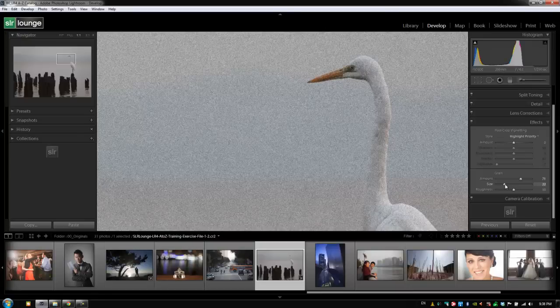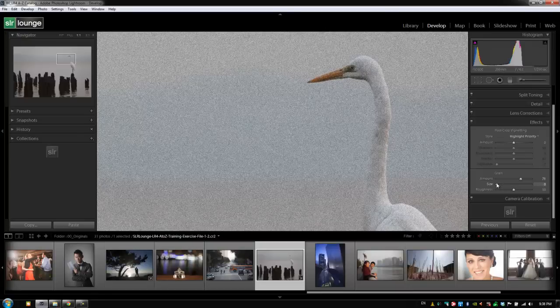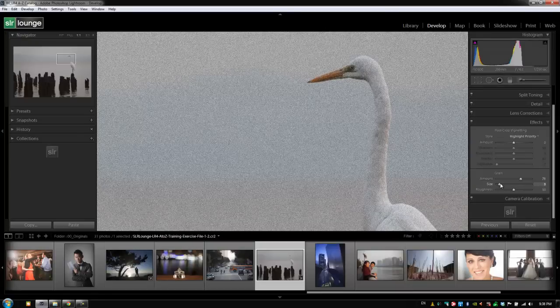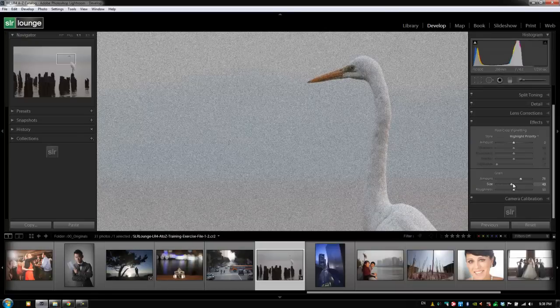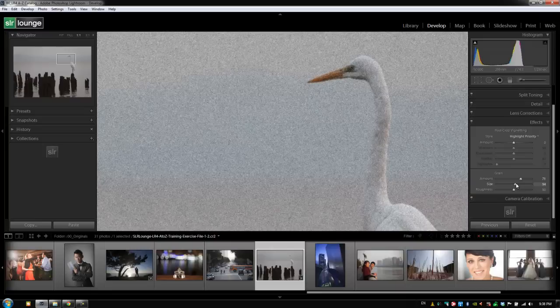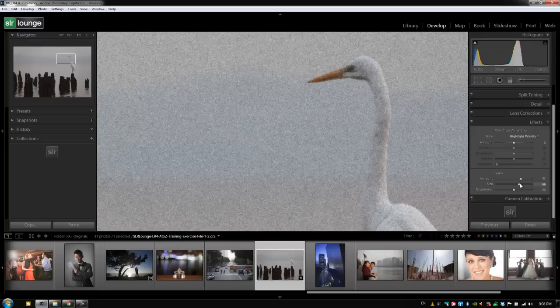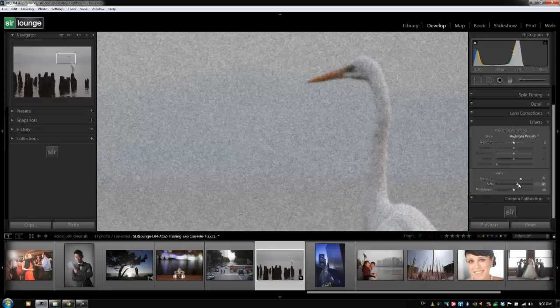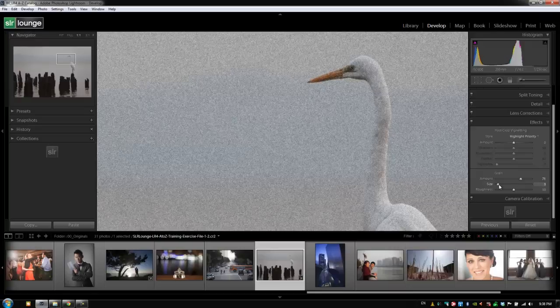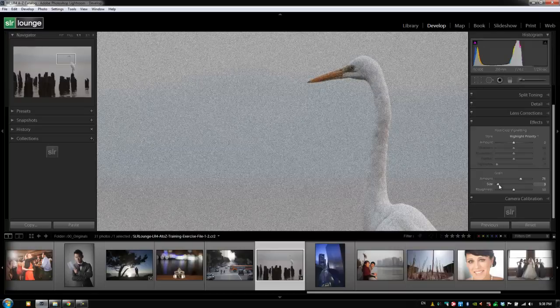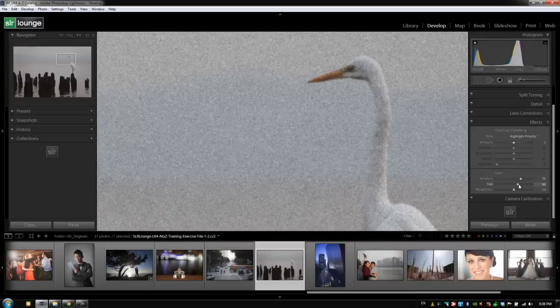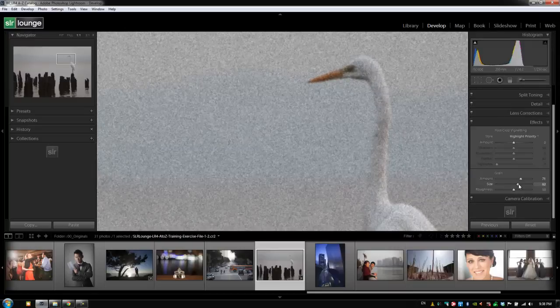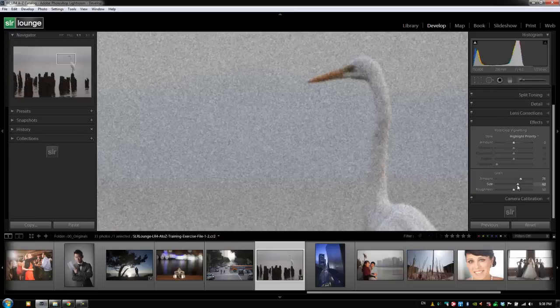When we pull the size down to the left, it makes the grain more fine, so it's much, much smaller grain, as when we go to the right it becomes more blocky. Basically, the higher you go up on this size, the more detail you're going to be killing in the image. Notice that when the grain is very fine, we can still see detail on the face, versus when we take the size up really high, you're actually killing all the detail in the image or in the face.